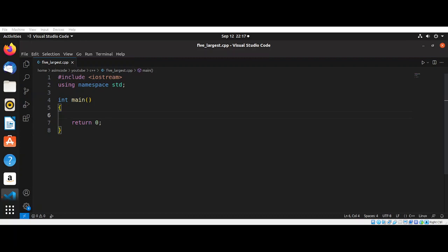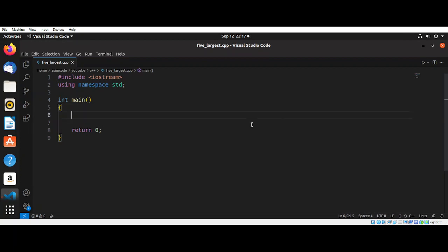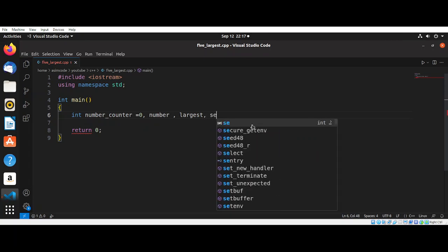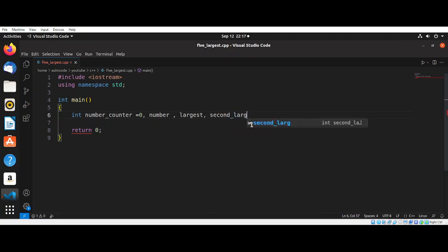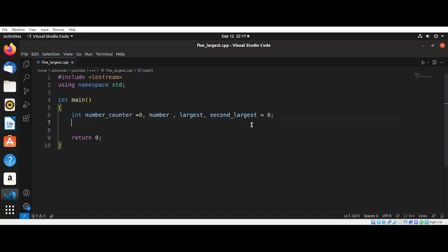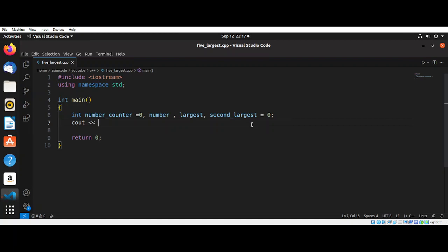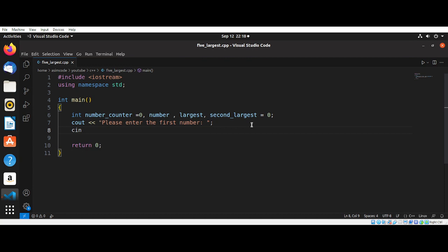In our main function, we are going to initialize our variables: int number, counter equals zero, number largest, second largest, initialized to zero. Then we are going to use cout to say please enter the first number.